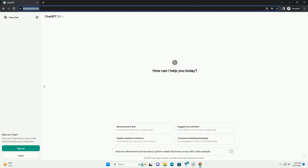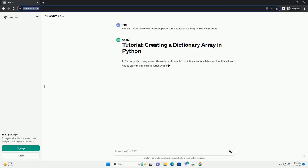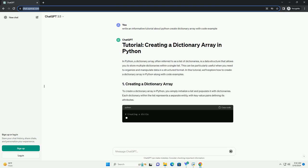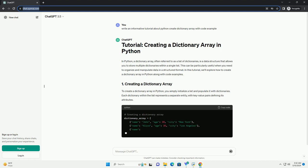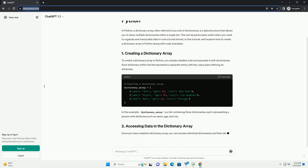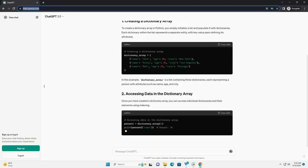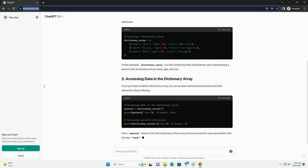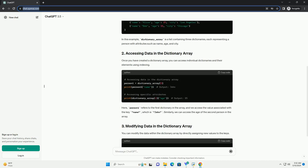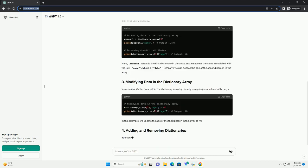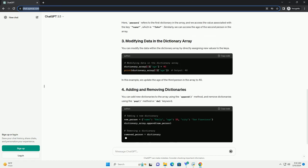In Python, a dictionary array, often referred to as a list of dictionaries, is a data structure that allows you to store multiple dictionaries within a single list. This can be particularly useful when you need to organize and manipulate data in a structured format. In this tutorial, we'll explore how to create a dictionary array in Python along with code examples.